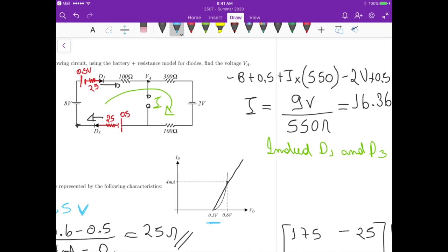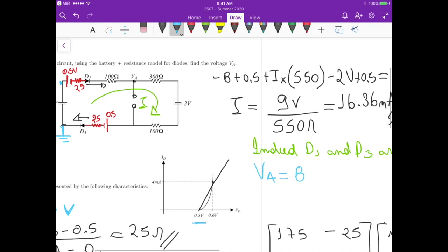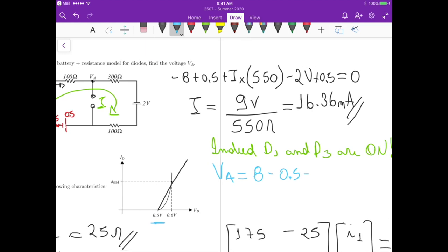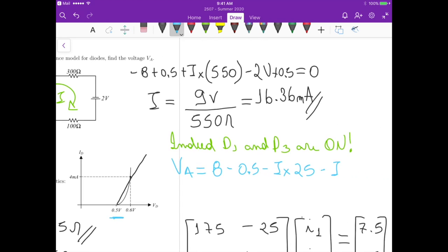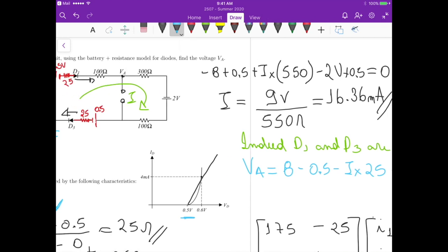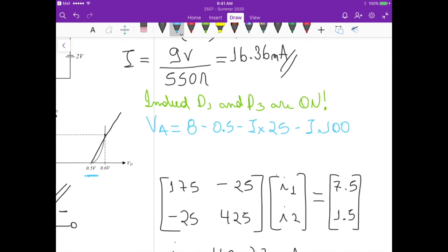Now we find VA. Starting from the 8 V source (with ground at the bottom node) and tracing through the circuit: VA = 8 − 0.5 − I×25 − I×100, subtracting the voltage drop across the diode 1 battery (0.5 V), the 25-ohm diode resistance, and the 100-ohm resistor. This gives VA = 5.45 volts.